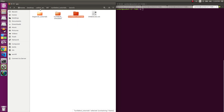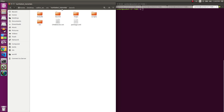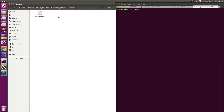In earlier videos, in my Catkin workspace, I showed that I created a turtlebot tutorials package and now I have created a launch folder using the mkdir launch command. We have the amcl.launch file inside it. I'm going to upload this on my GitHub so you can just download and get started.